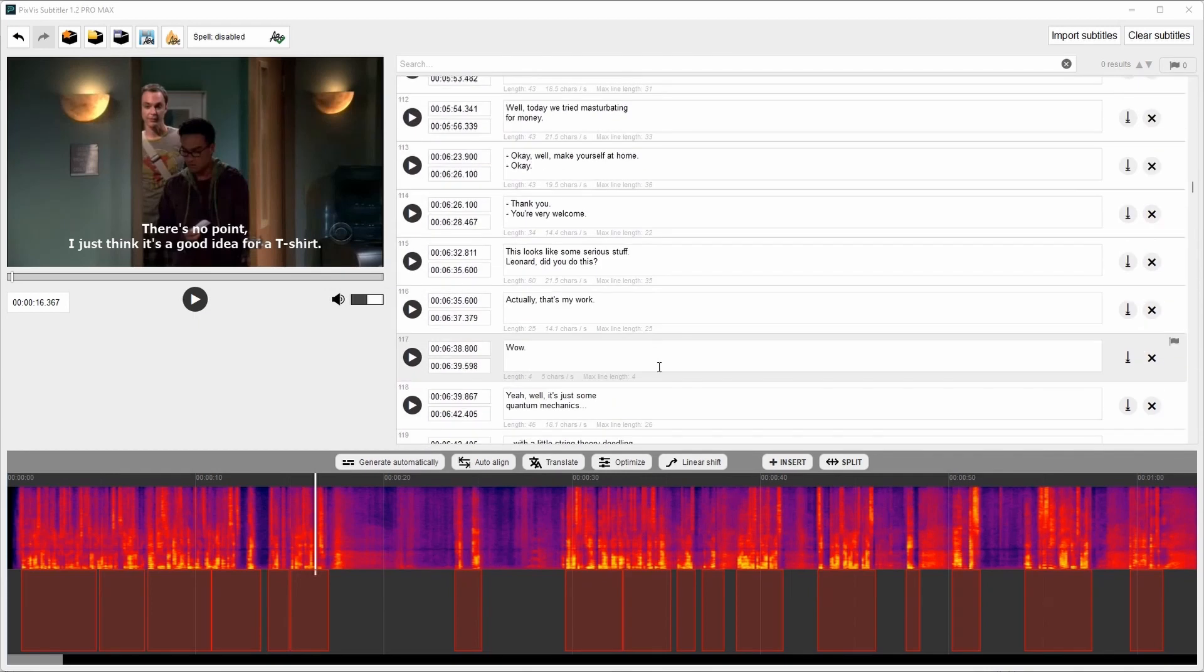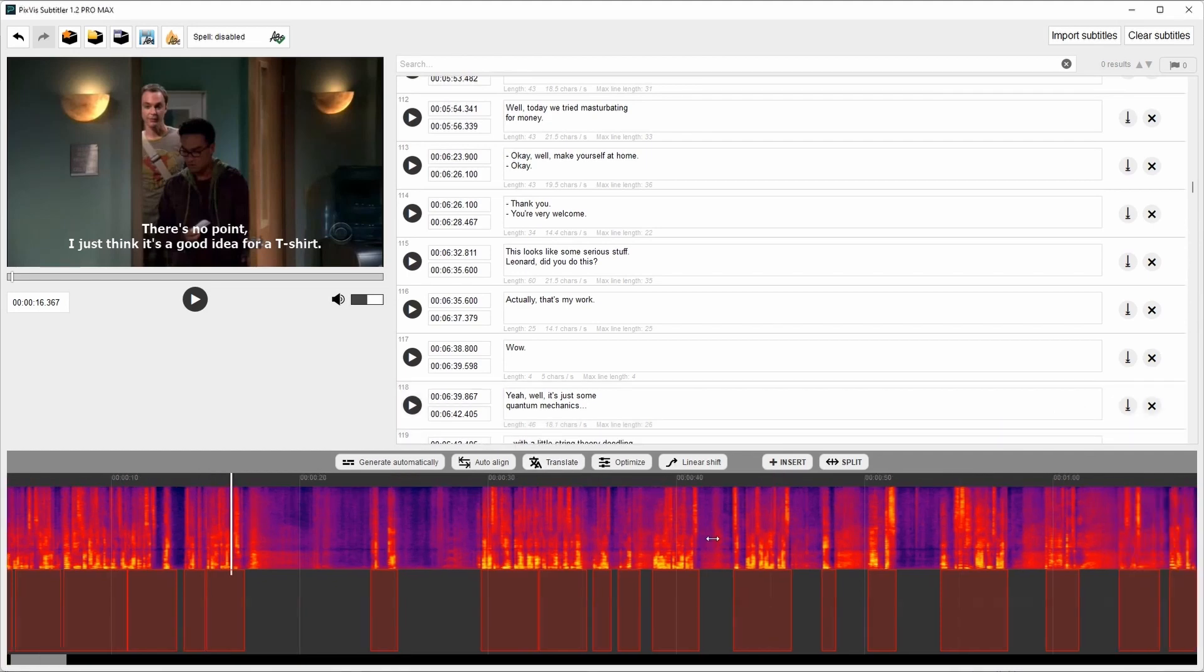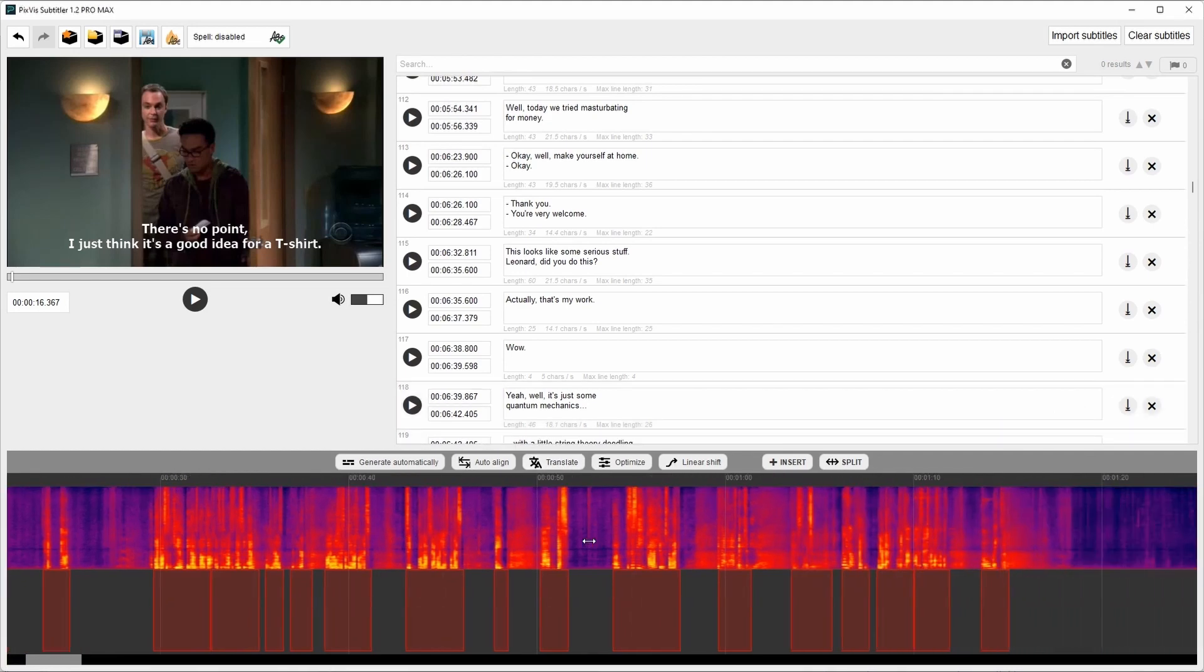Hello everyone. I'd like to show you a new software for subtitle editing. The application is called PixVis Subtitler. The editing is very intuitive.